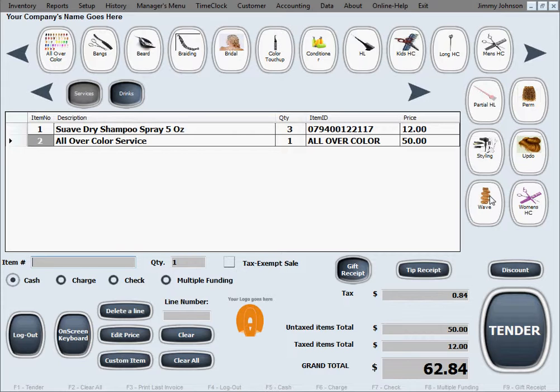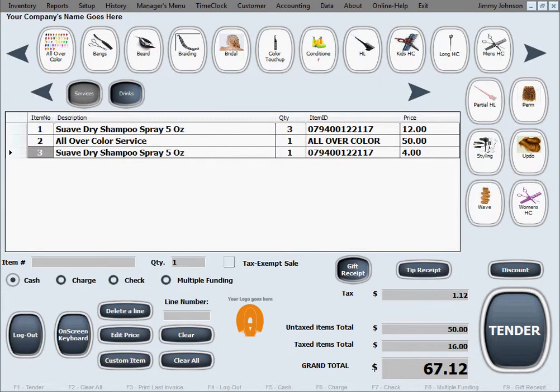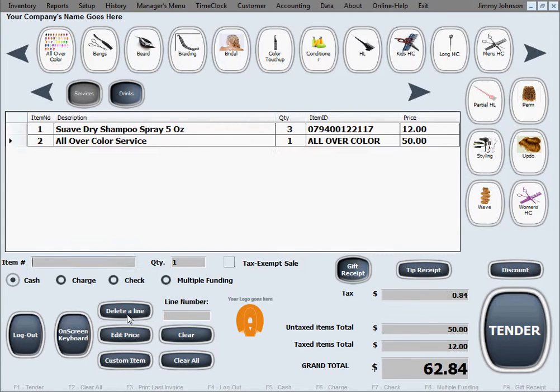To show you some more tricks of this software, I'm going to scan another bottle of shampoo. Let's say I make a mistake and scan it by mistake. Obviously I want to delete it, so I'll select this row, hit delete line, and that's that.